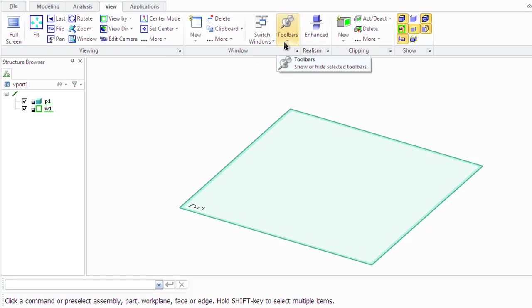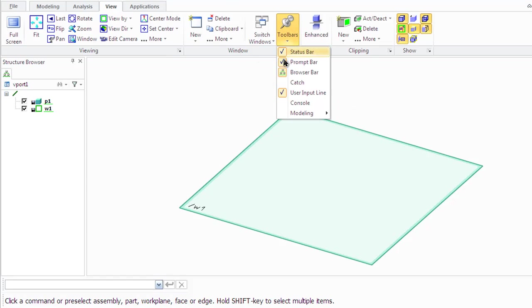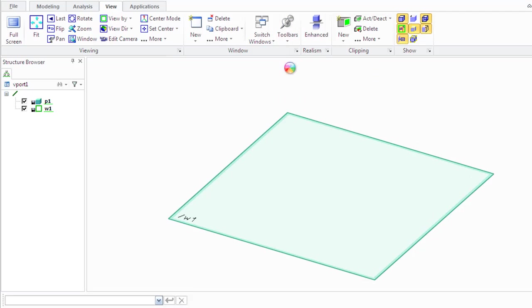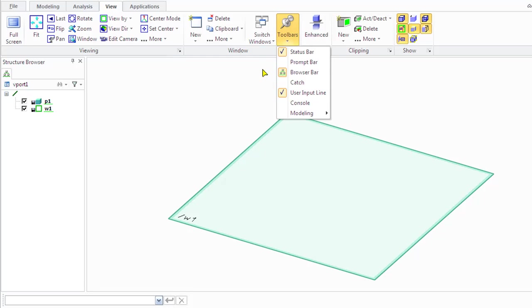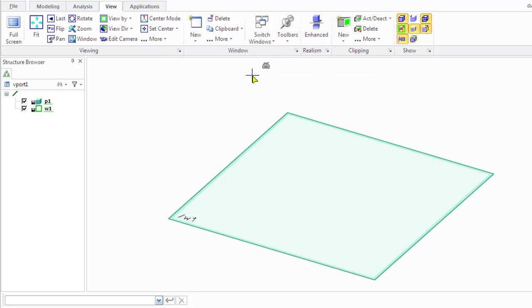The prompt bar is used for general system feedback messages or user guidance. It is not active by default. To view the prompt bar, click View tab, window group, toolbars, prompt bar.